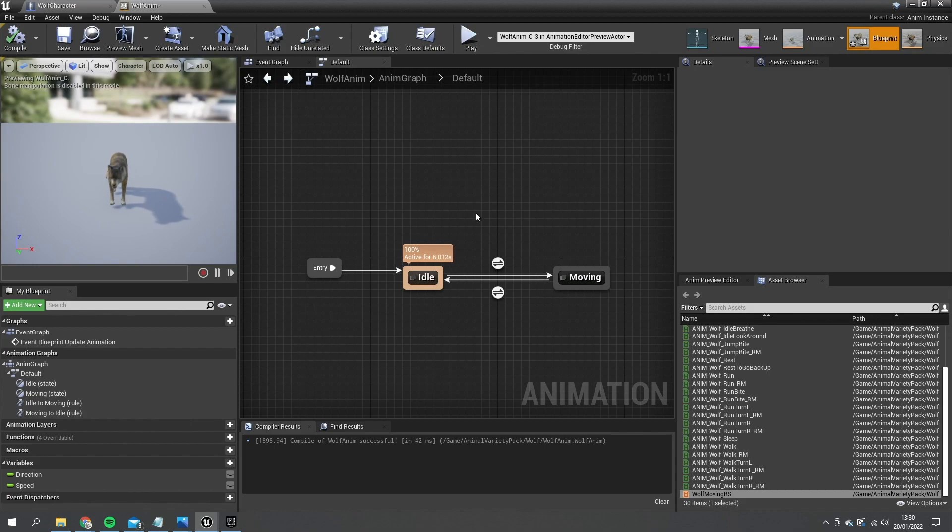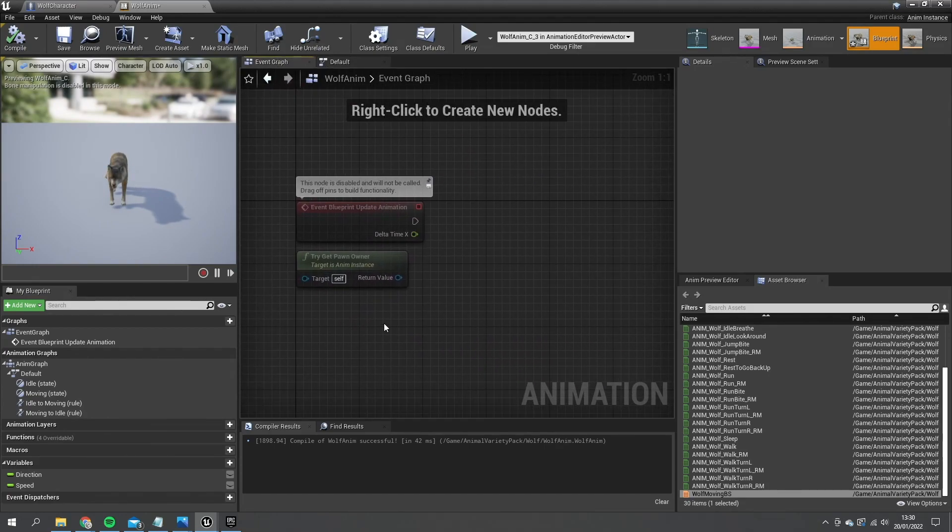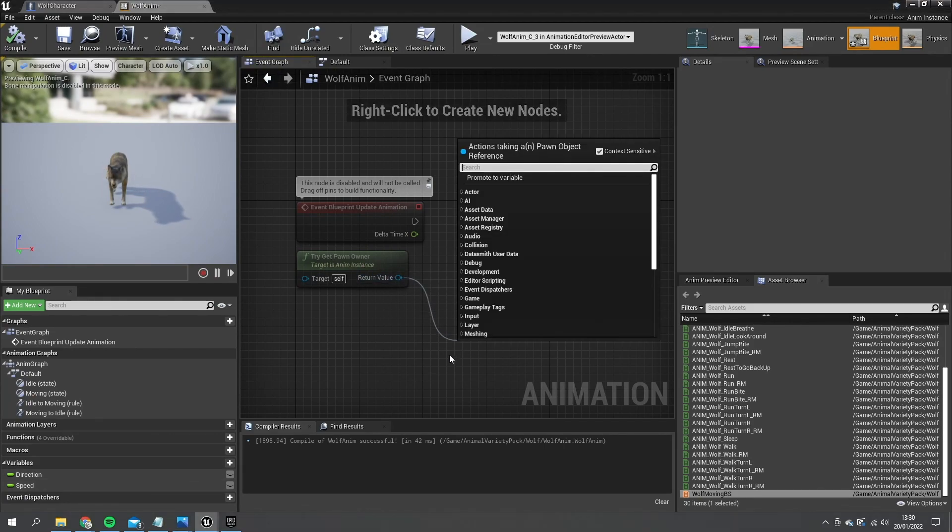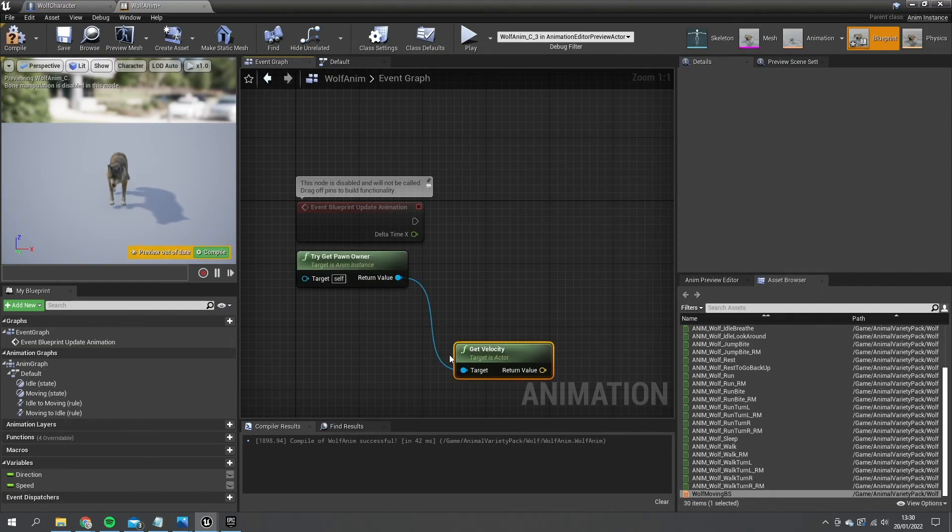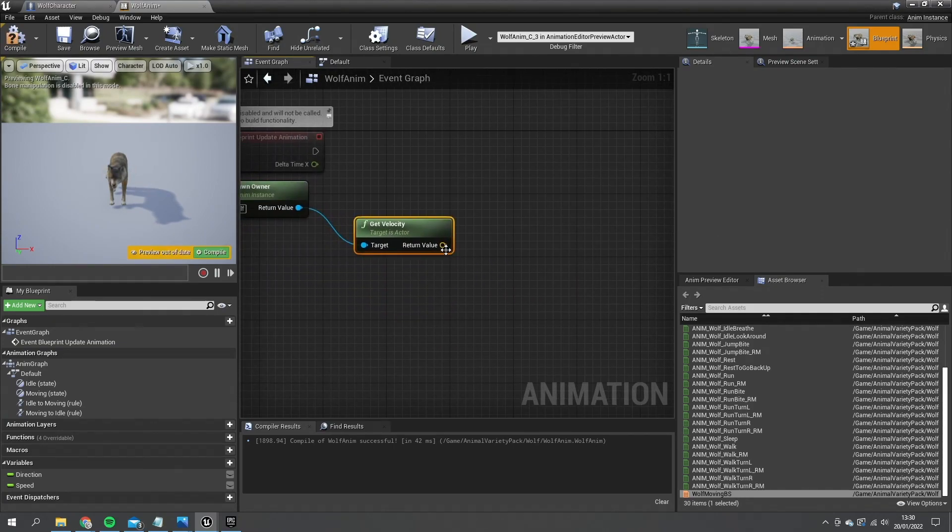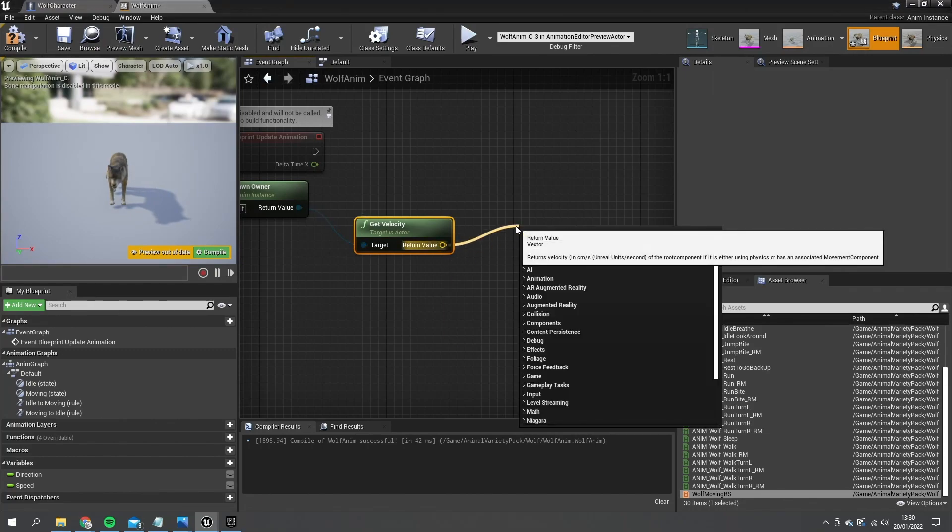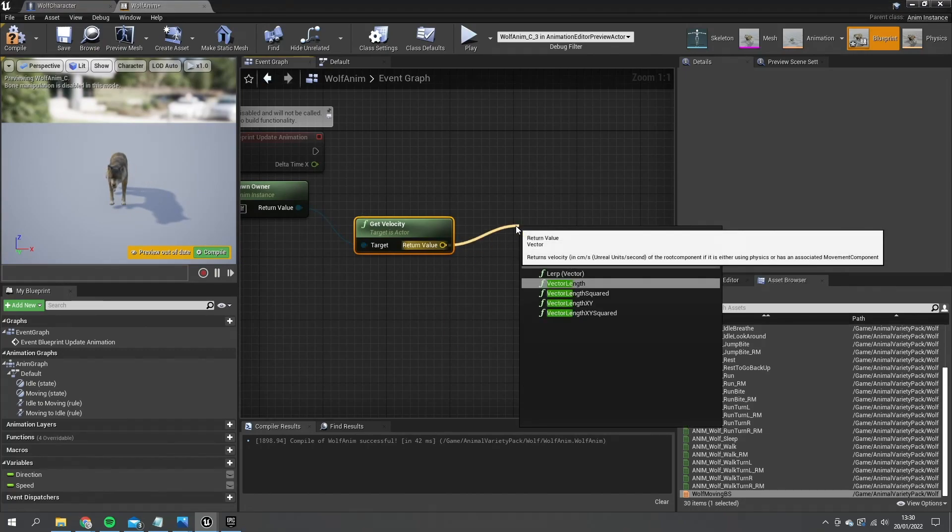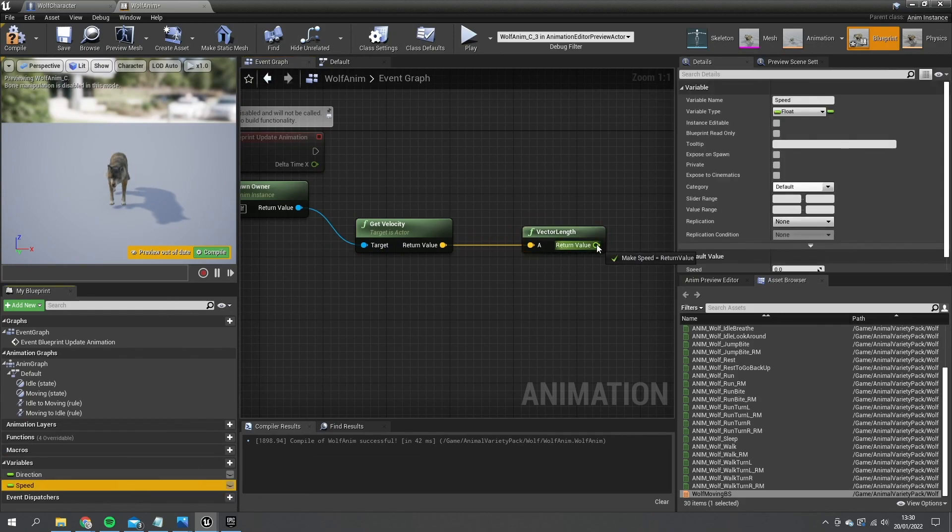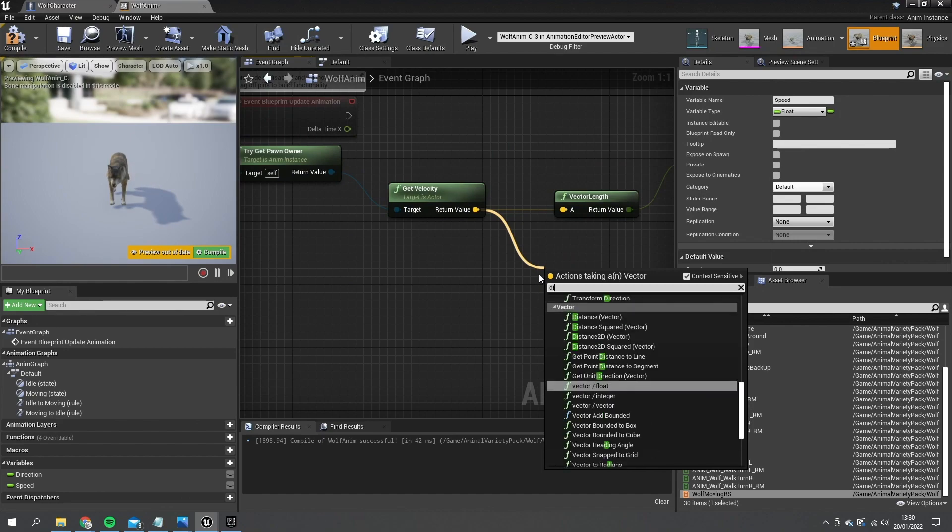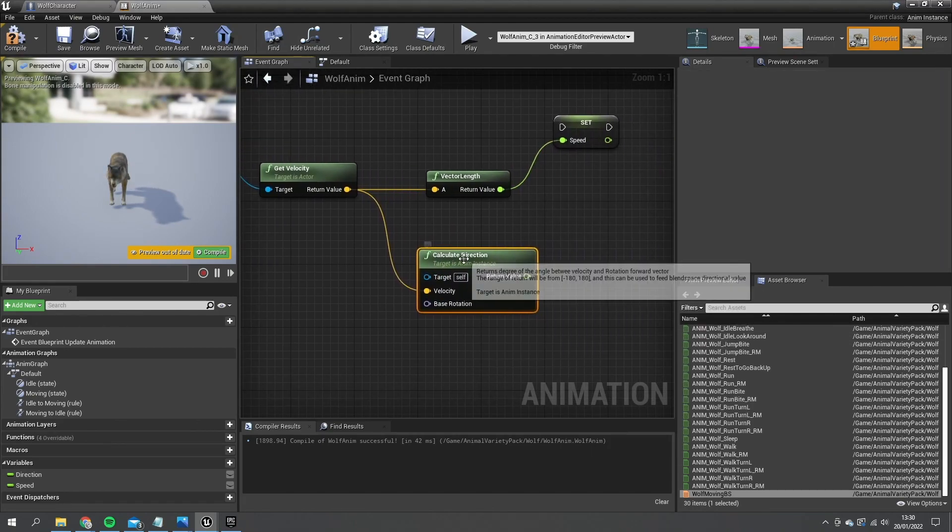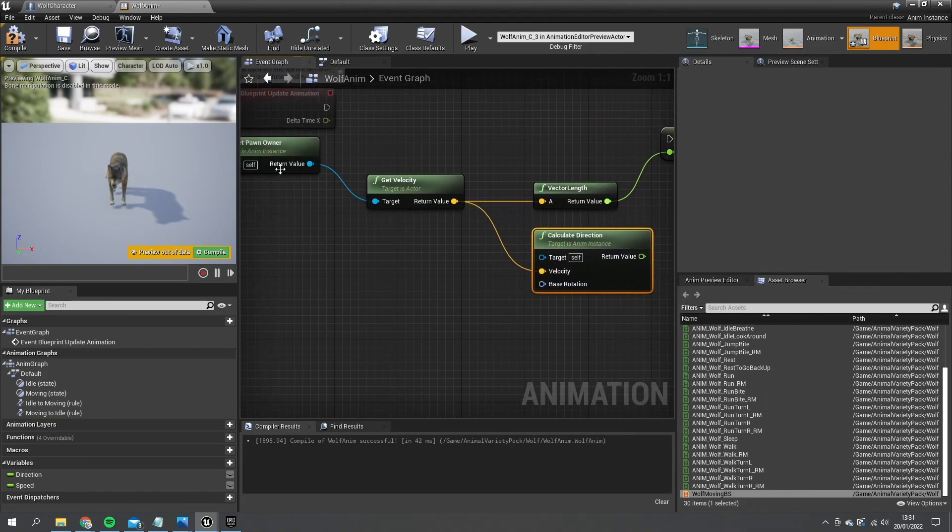Okay so let's go to the event graph. And on the event graph we're going to put in some basic stuff to get the direction and speed values from our pawn. So from the try get pawn owner we're going to drag this out and get the velocity. And they'll give us the speed and direction from just the velocity alone. So to get the speed you get the vector length of this velocity. That's our speed. And the direction, search for direction. You'll see calculate direction.